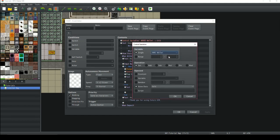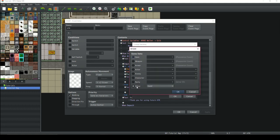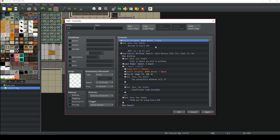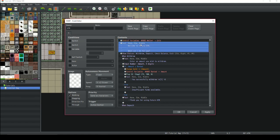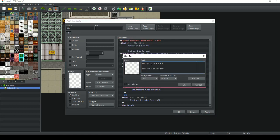The very first thing we want to do is control variable — single — choose wallet, set, go down to game data, other, and then gold. What that's going to do is set the wallet variable to how much gold is currently on the character, or whatever you've got your currency set to. So then we're going to have a nice little text box pop up: 'Welcome to Future ATM. What can I do for you?'